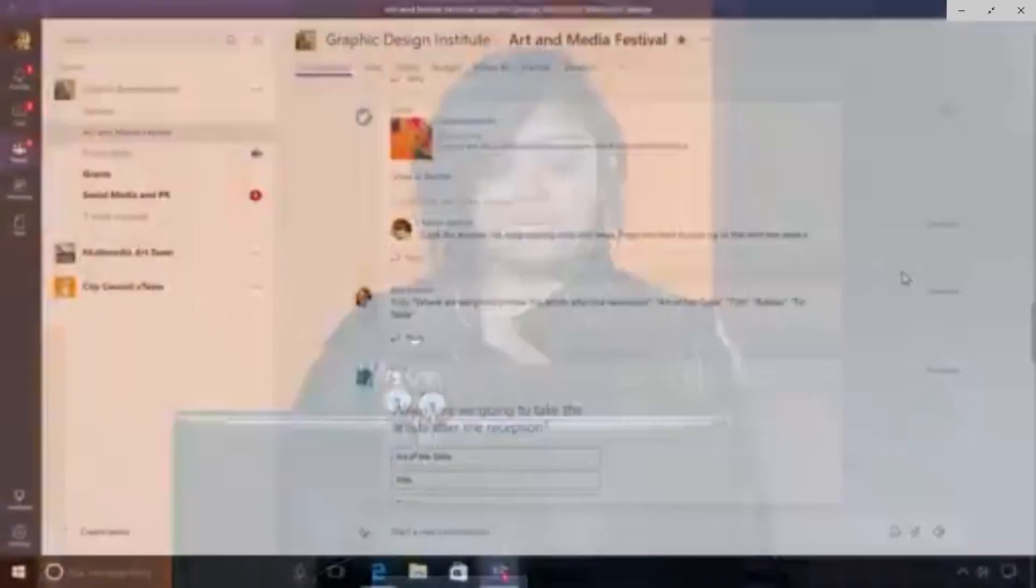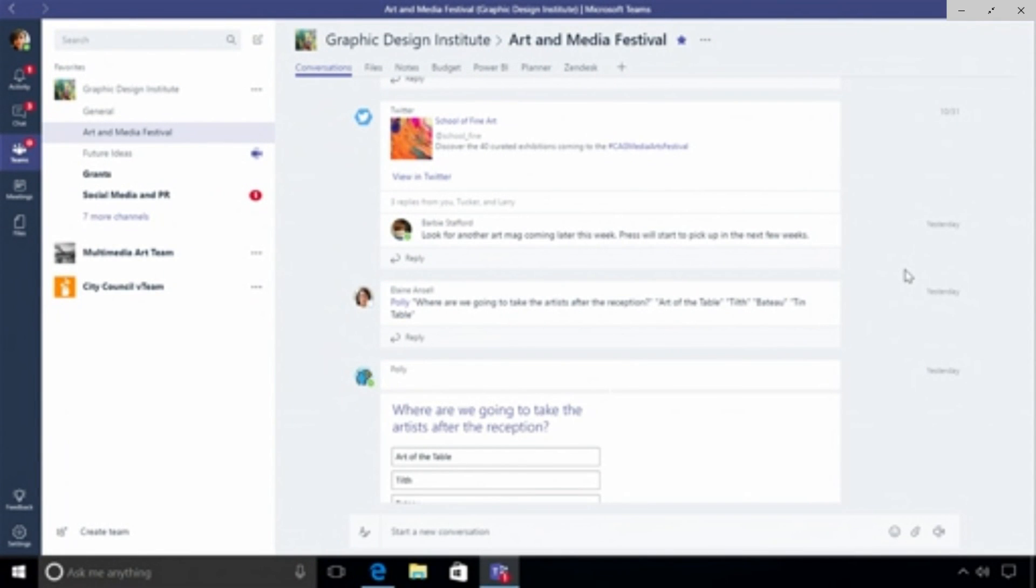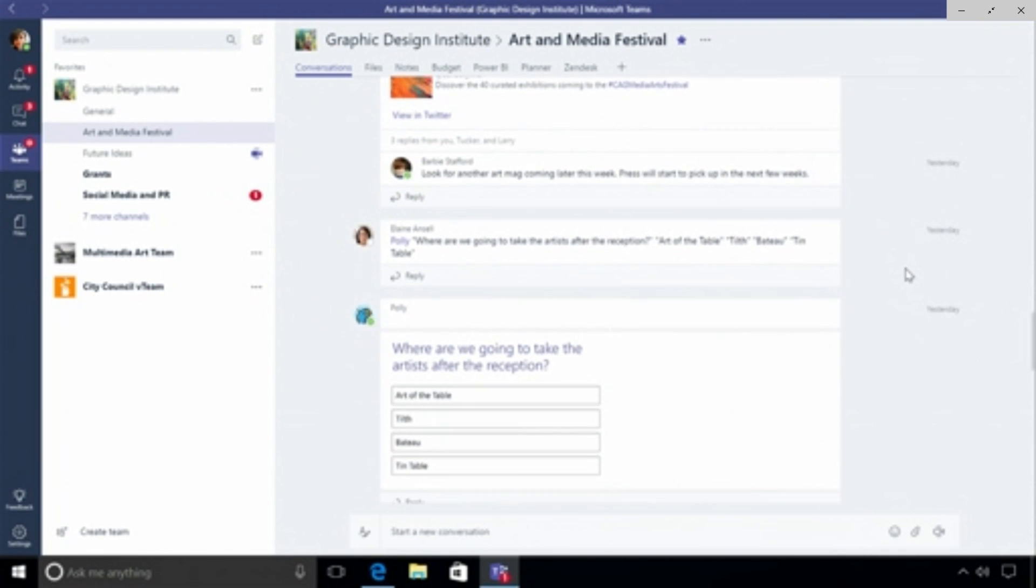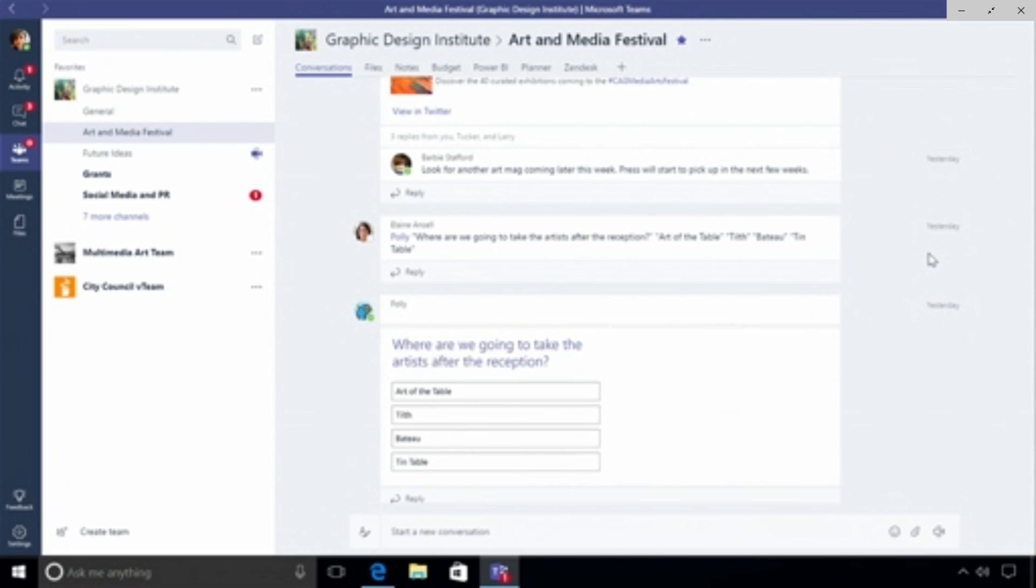I can also bring in bots like Polly. Polly is one of the most popular collaboration bots out there and we're using Polly to help us decide where should we take the artists after the reception, let's take a poll on the team. Some of the options are art of the table, tilt, bateau, tin table, and Polly will go and take this object, insert into the stream, and then everyone gets a chance to vote.